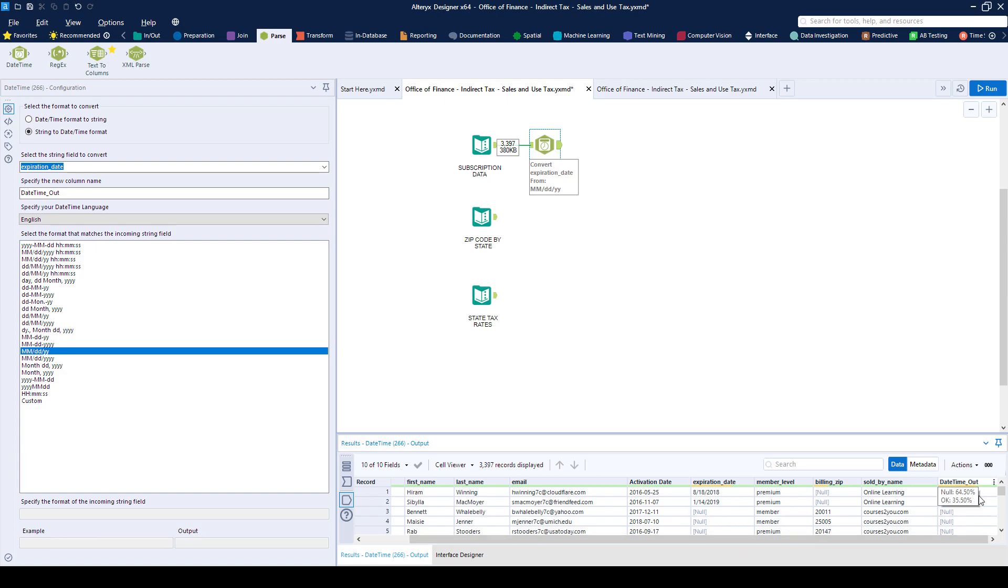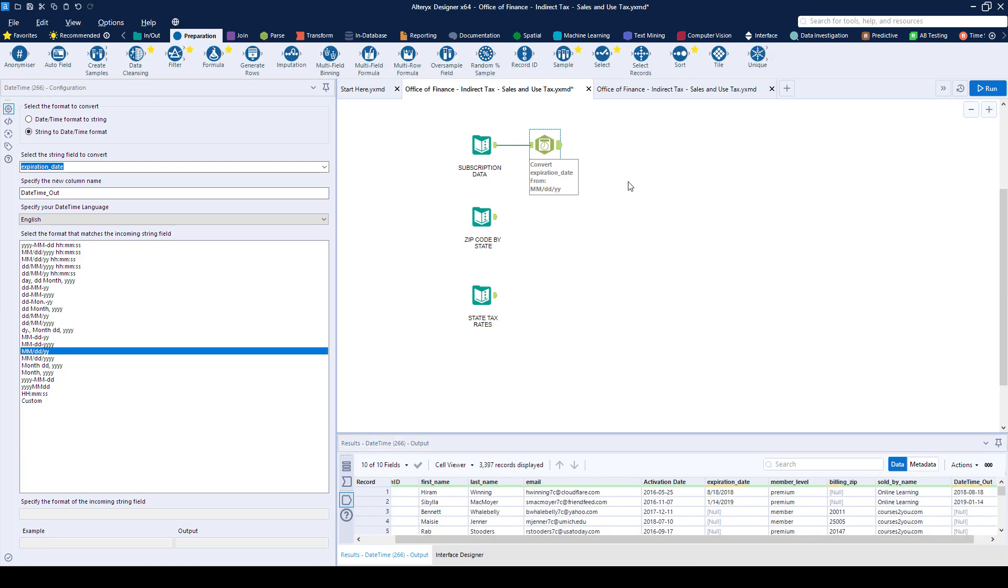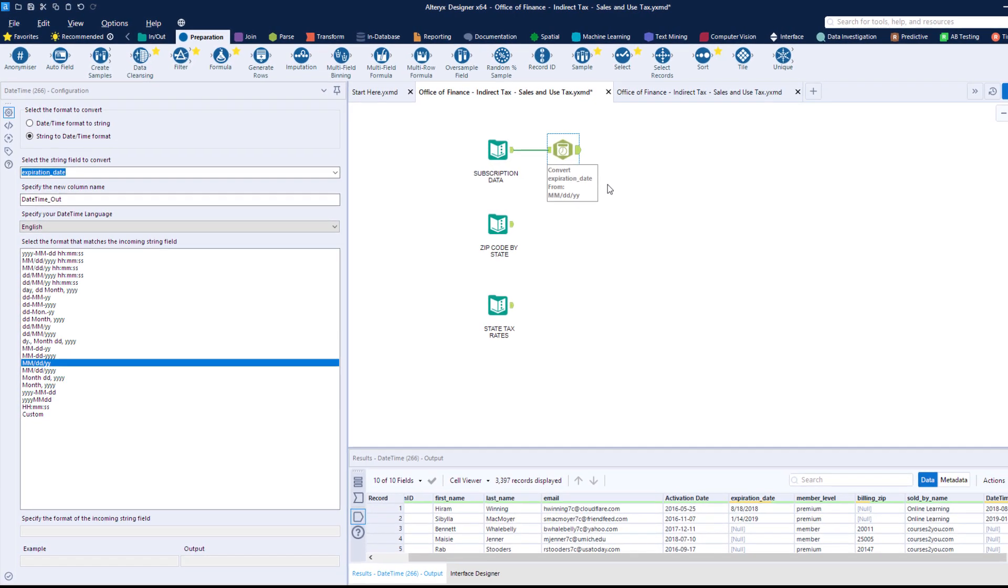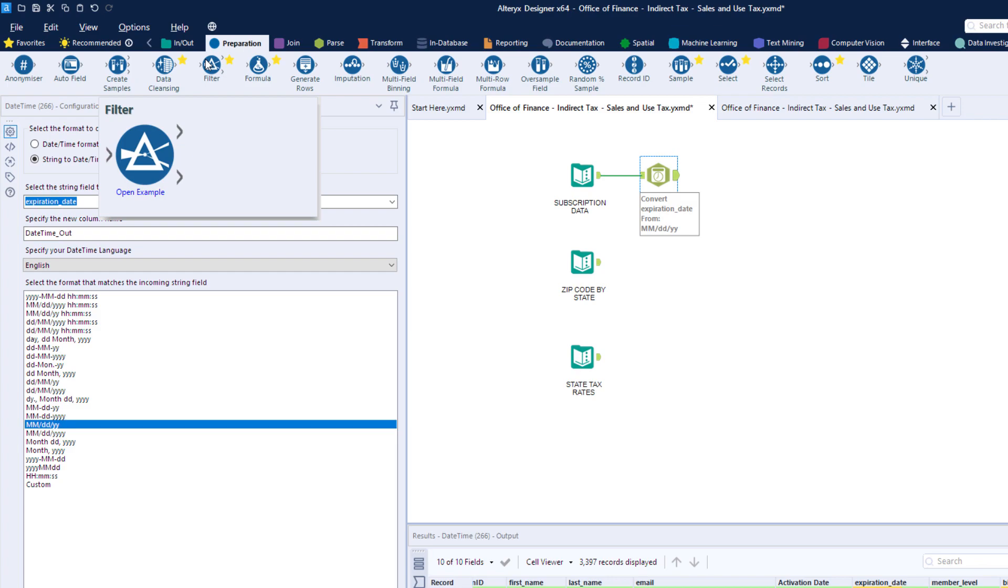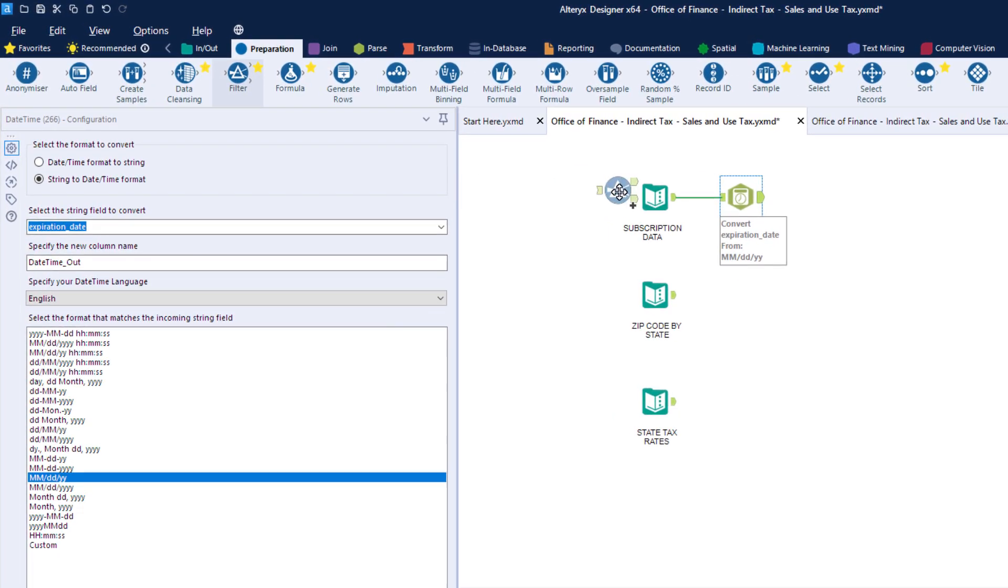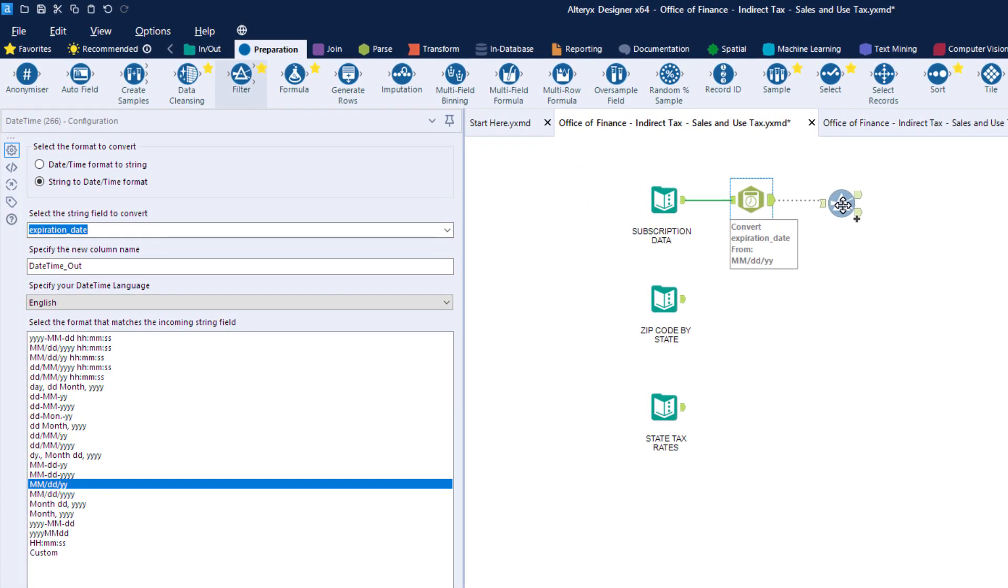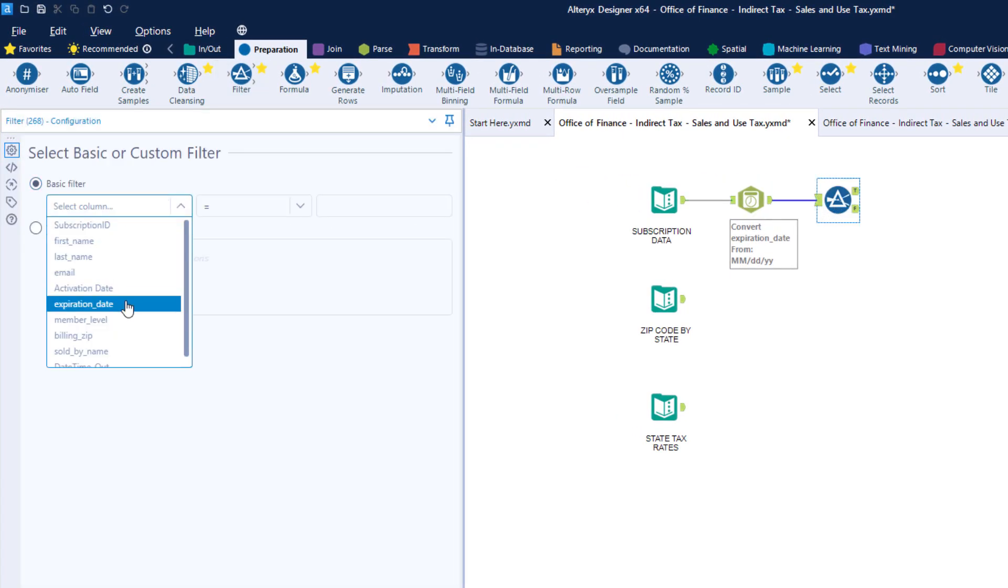Next, we only need members who've been active, so we'll use a filter on our new date column where we can use either a dynamic or a fixed date filter.